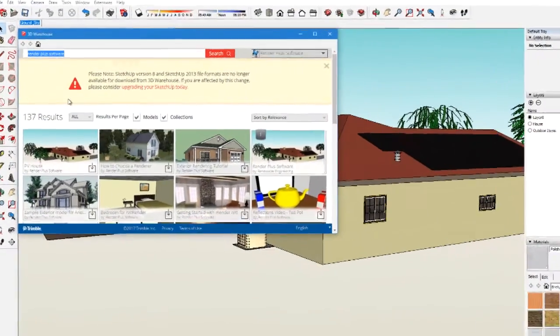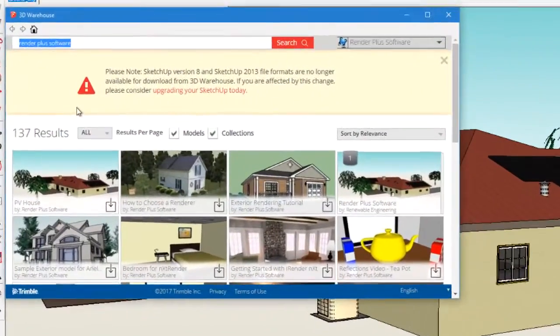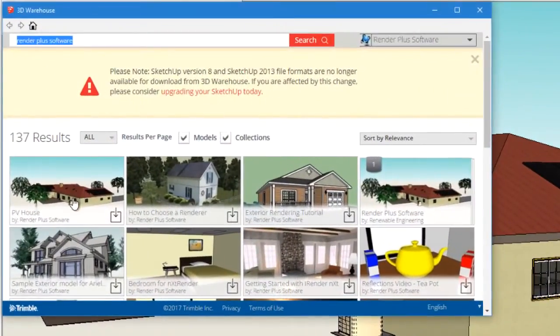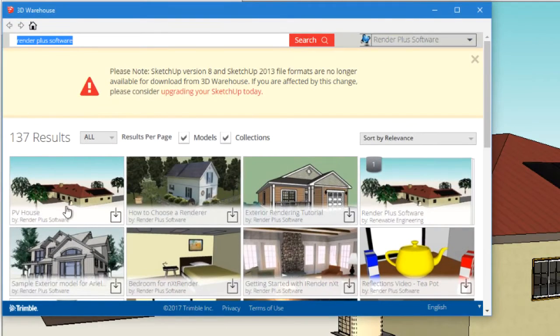The model I'm using is called PV House and it's available from the 3D Warehouse.